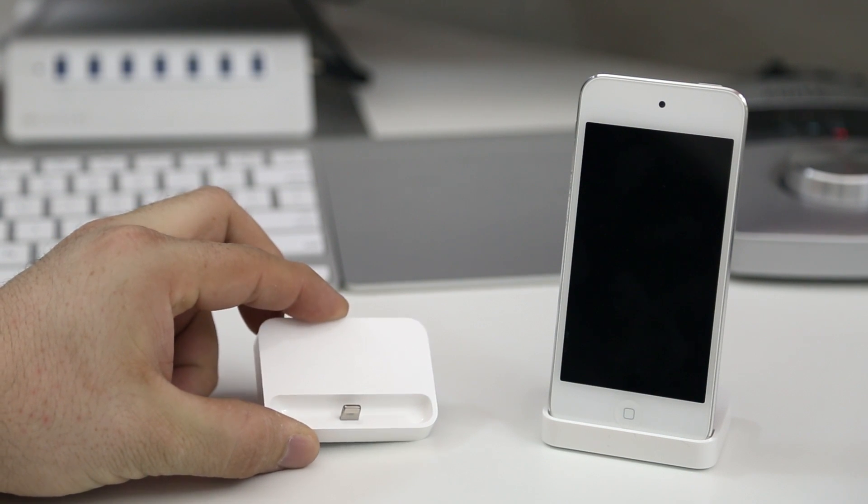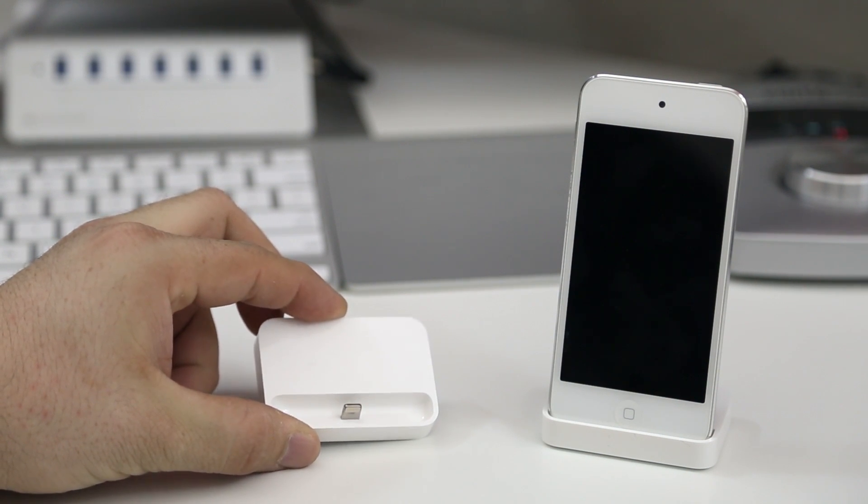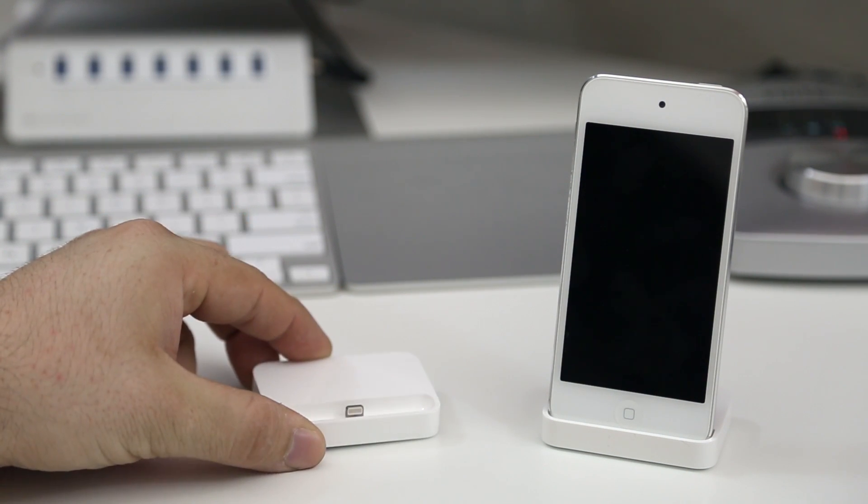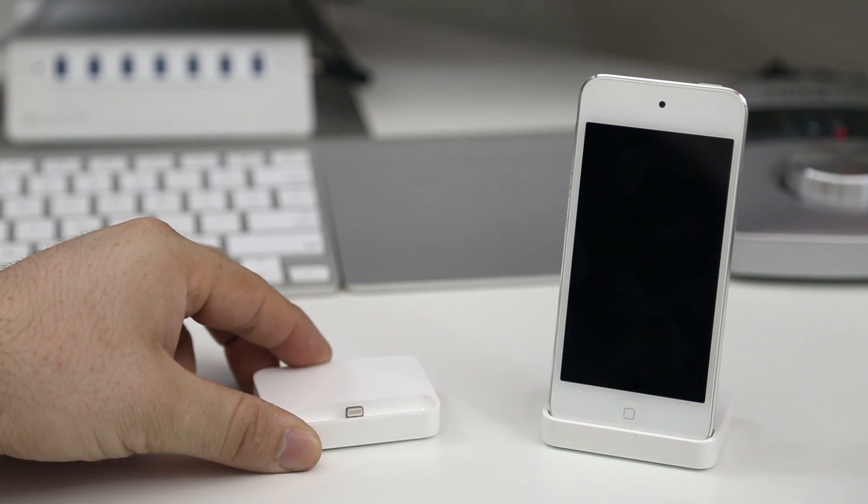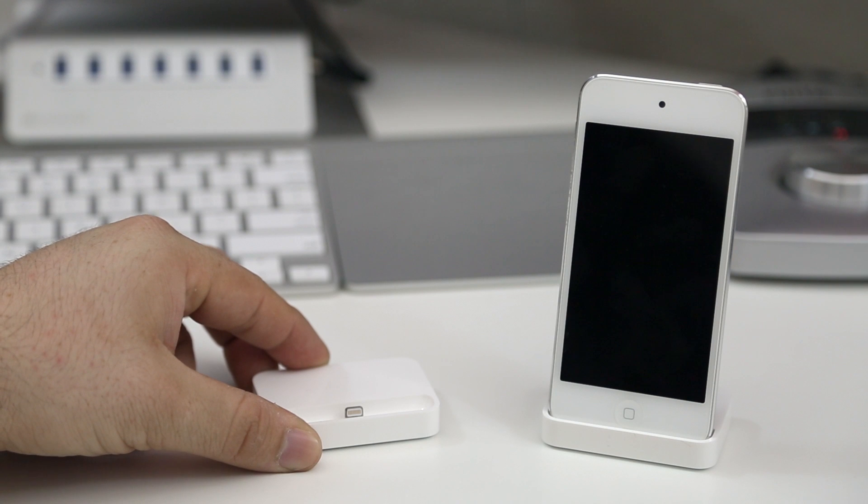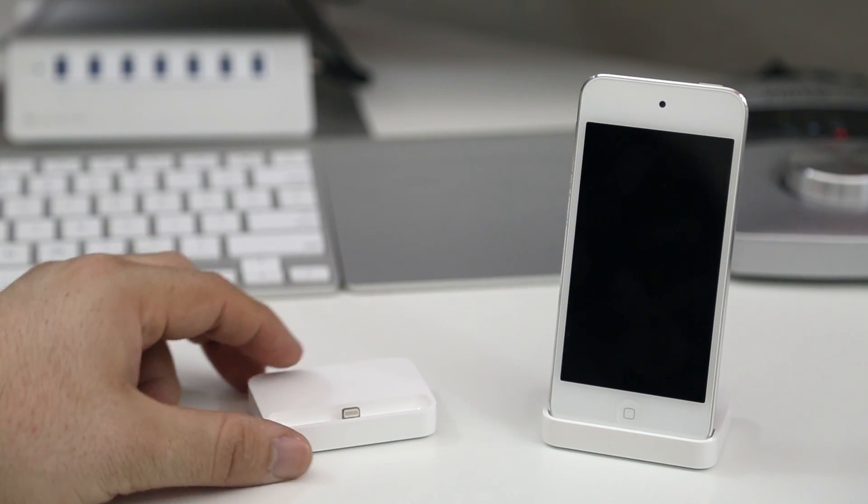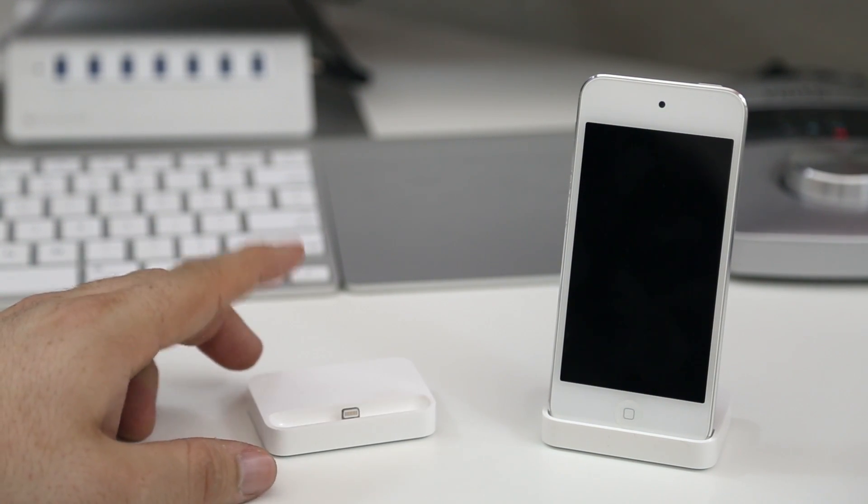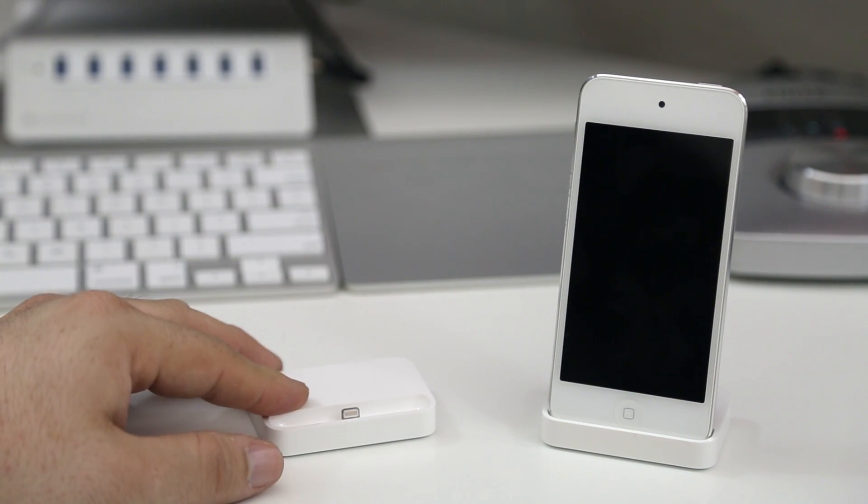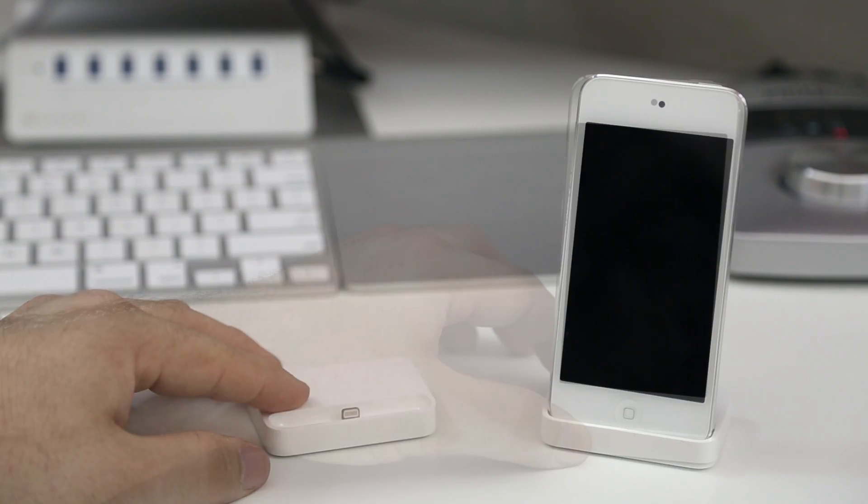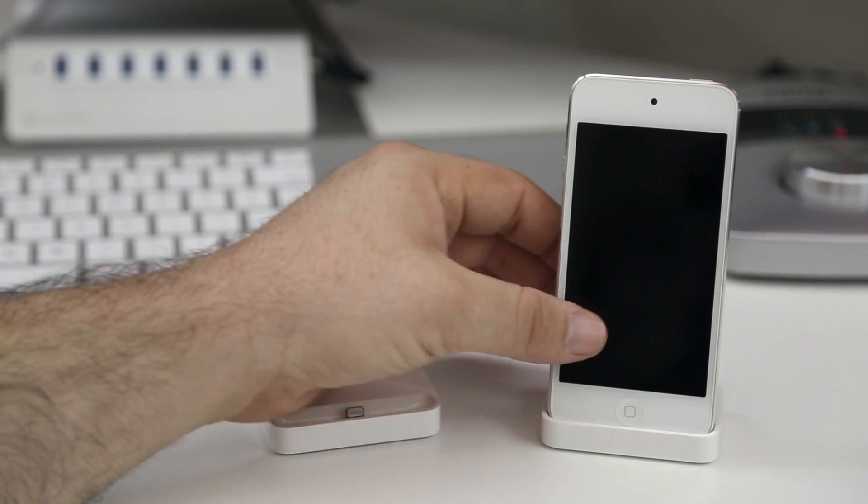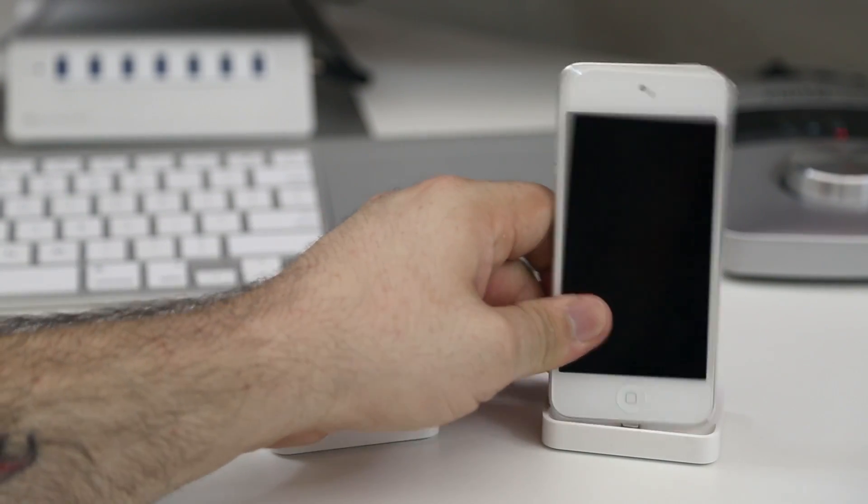Now the difference here is we are checking out these docks with the fifth generation iPod Touch. So a lot of people ask me, will the iPod Touch fit in either of these docks here and the answer is yes.